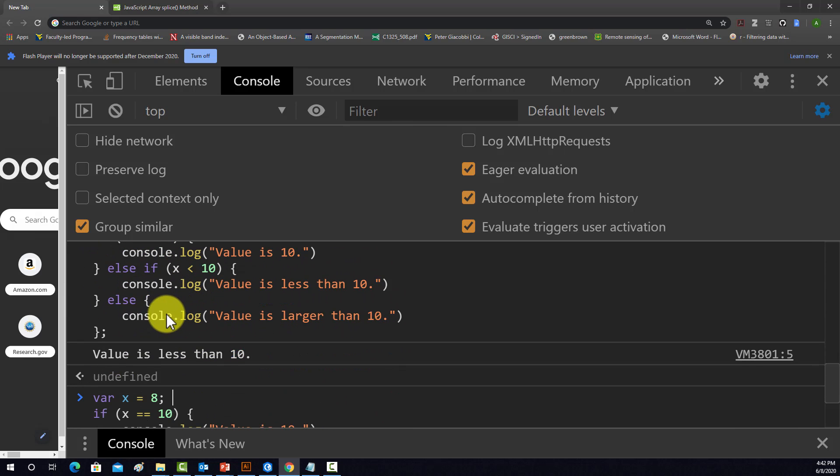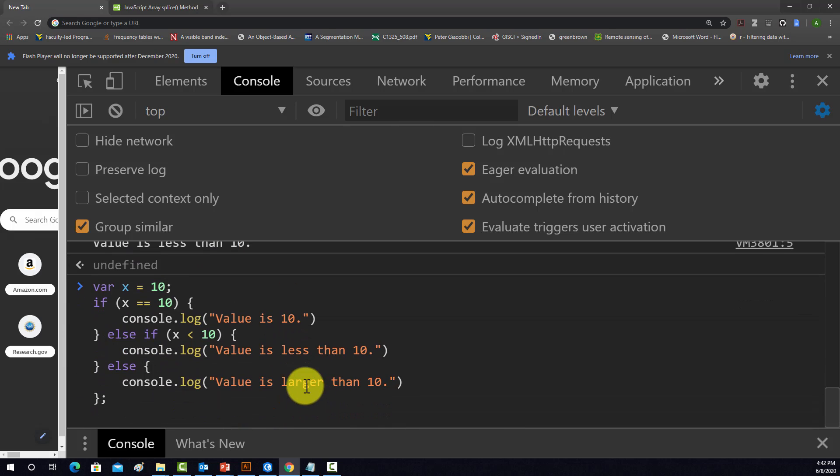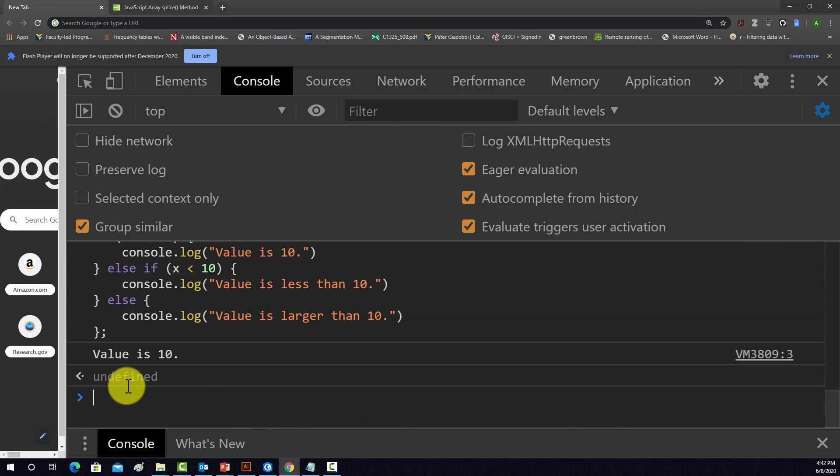Let's change it to 10. Value is equal to 10.